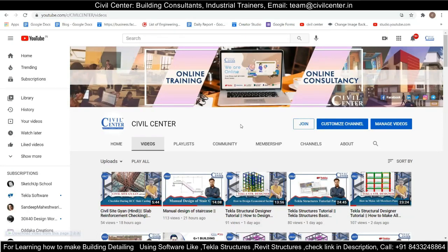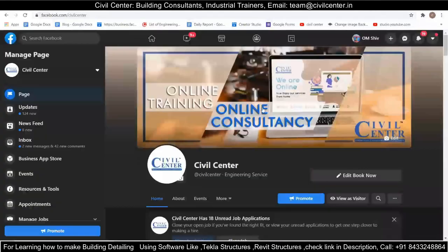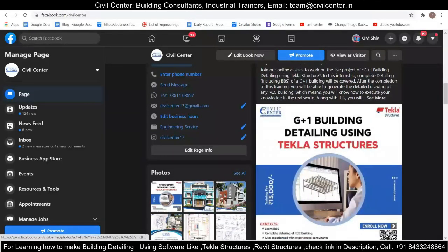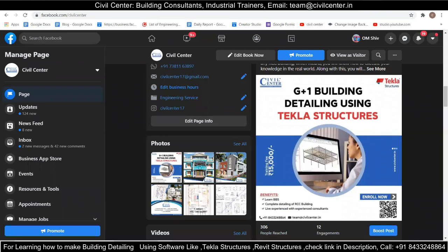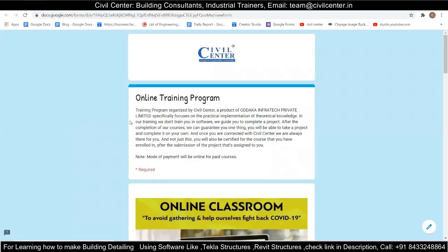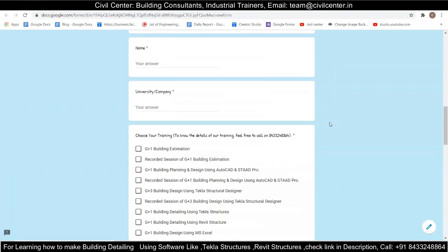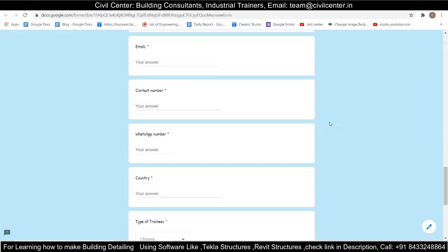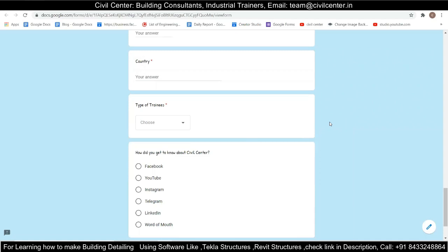That was all for today. If you want more informative videos, visit our YouTube channel and Facebook page where you will find YouTube videos and informative posts related to our live online classes. If you want to register for our live online classes, click the link in the description — it will open a Google Form where you fill in your details, and I will personally call you and guide you on how to join. See you in the next video. Thank you.